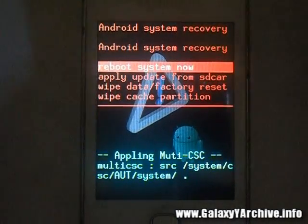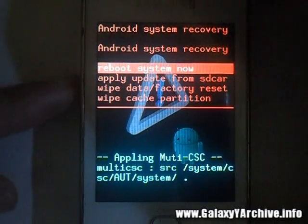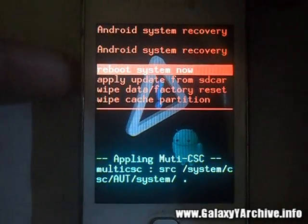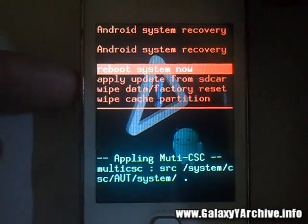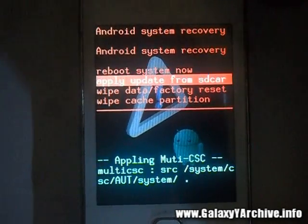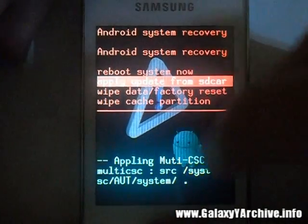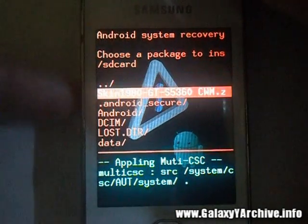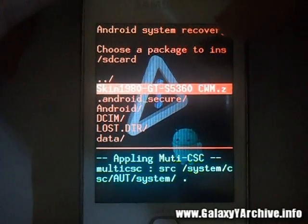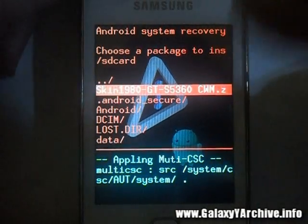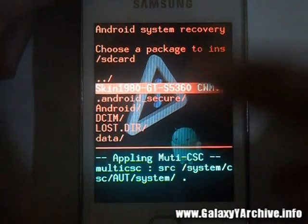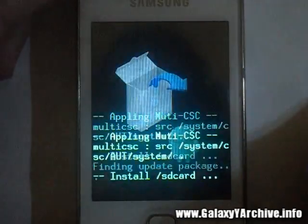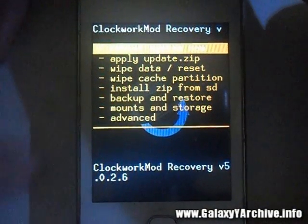If your kernel doesn't have CockroachMod Recovery, you will need to flash it manually. You would be in the stock recovery, so just choose 'apply update from SD card'. I'm going to use the CWM skin, so you'll download the exact same CockroachMod Recovery version, select that, and you will be in there.